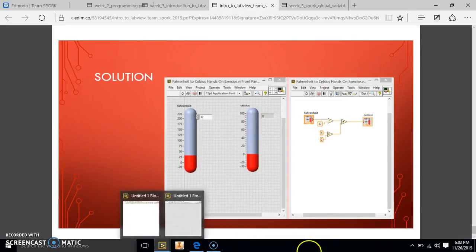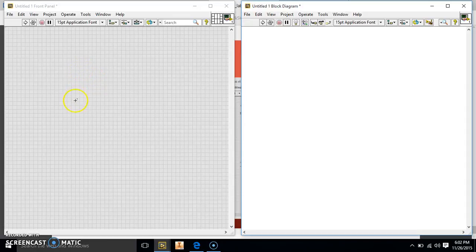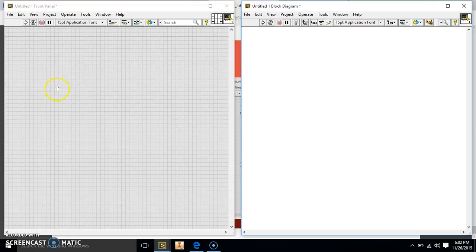So we're going to go ahead and go to our LabVIEW. I already have a blank VI pulled up. We would use a project if we had to create variables, but you will learn about variables in later tutorials and classes.